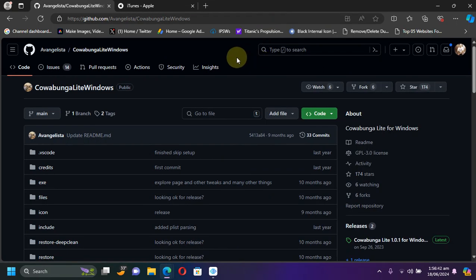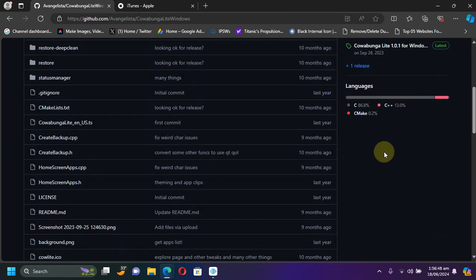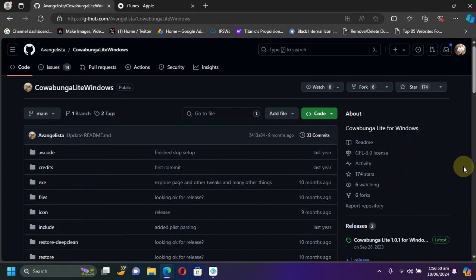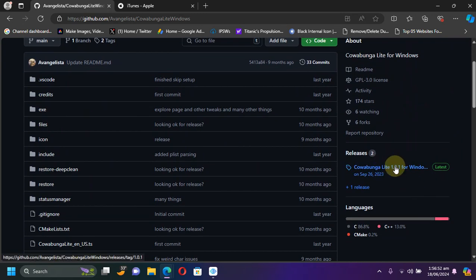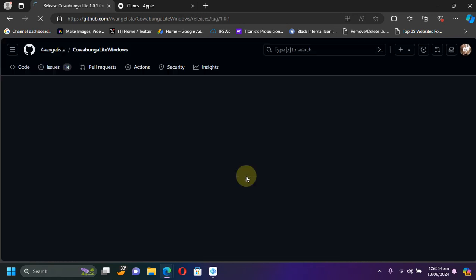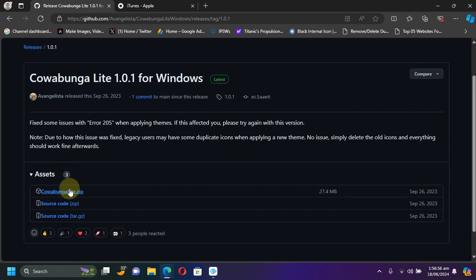First of all, of course get through the Cowabunga Lite Windows official GitHub page as you can see it right here. Now from there go to releases and get the latest available release.